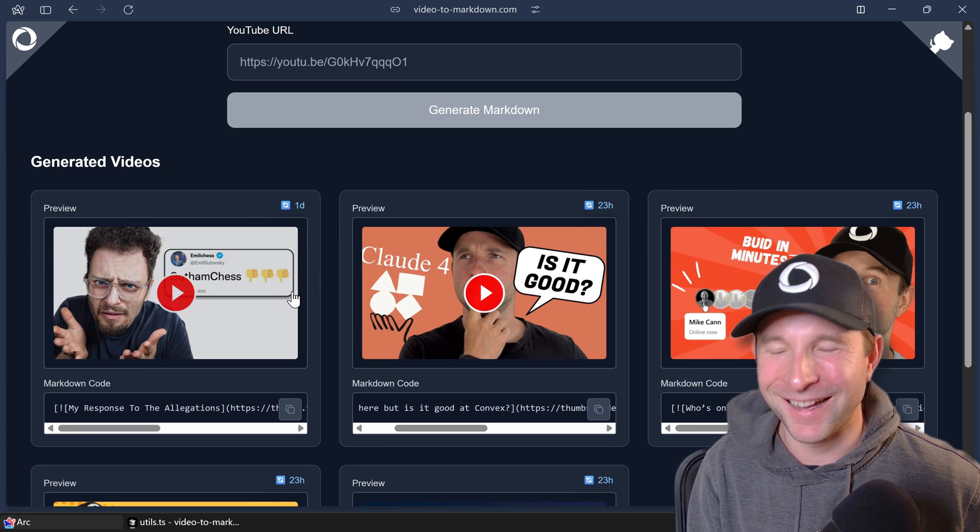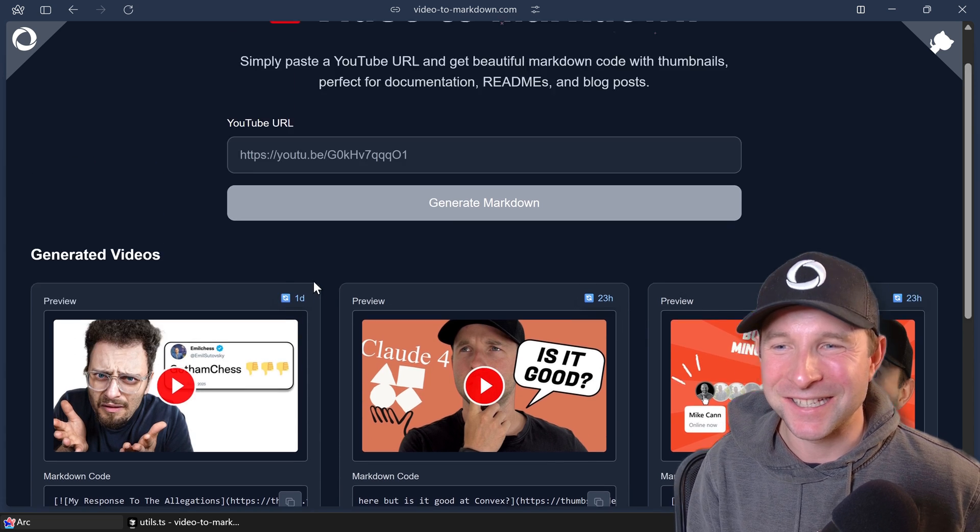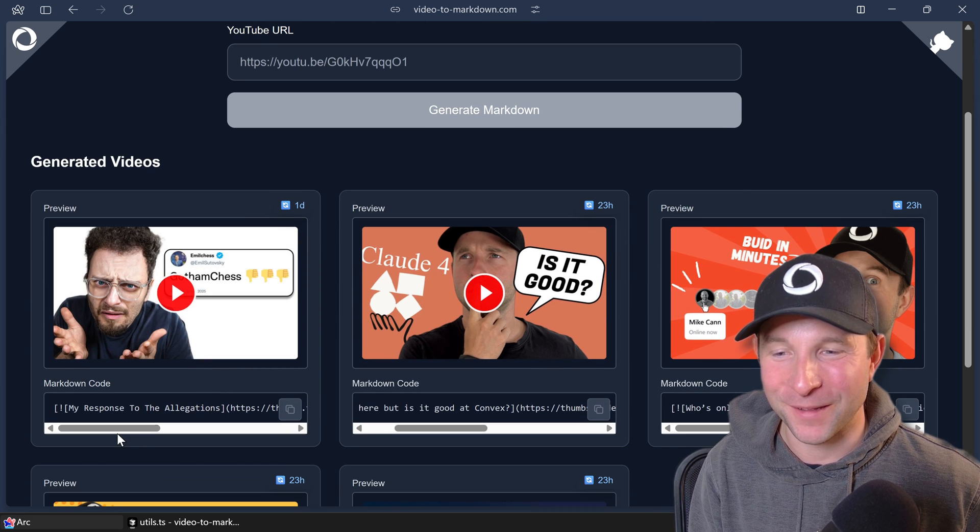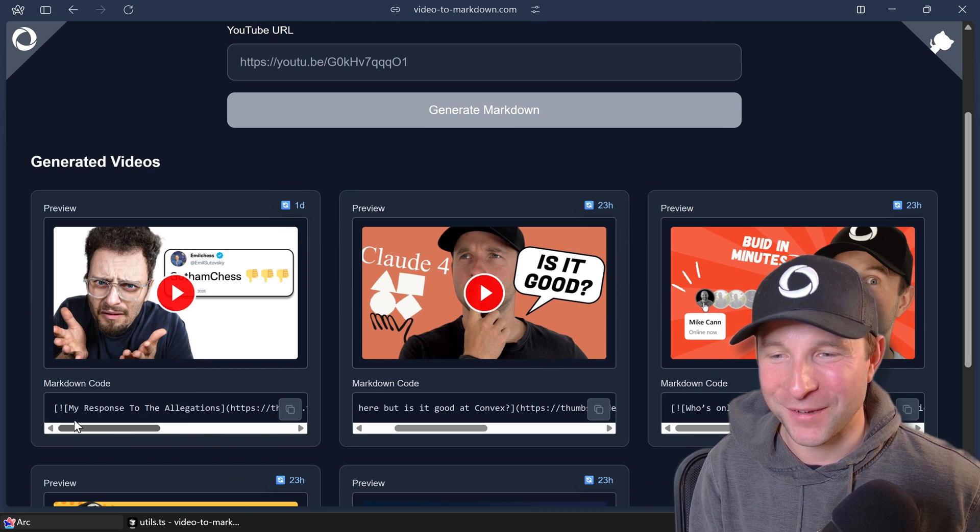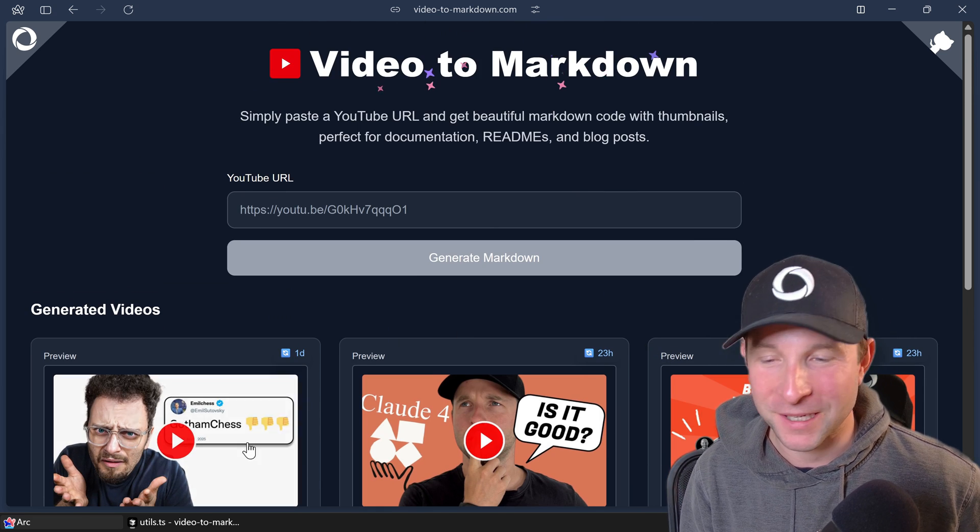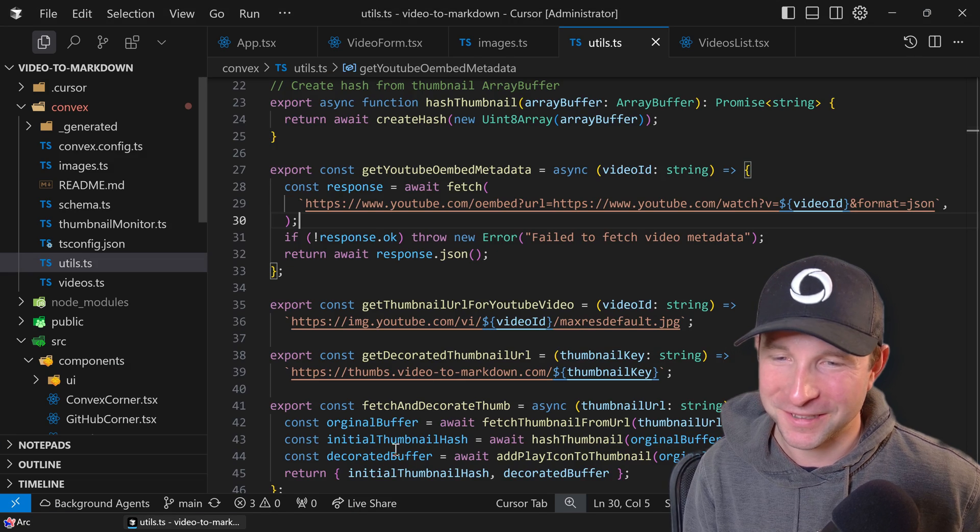Looks like somebody has just discovered this site. I'm not sure where from, but they've put in another video in here just while I'm filming this. Okay, interesting.